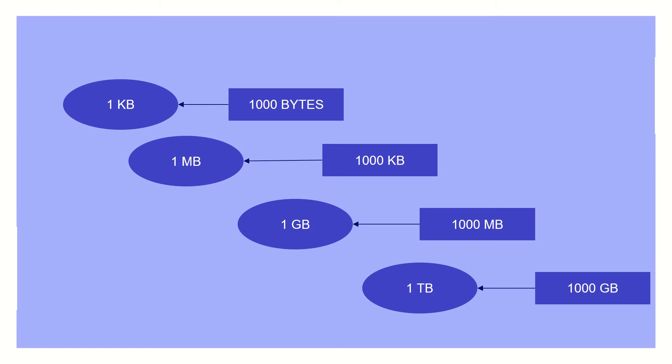Here is the measurement of data size. It starts with bytes, which is the smallest, and a thousand bytes would be one kilobyte. A thousand kilobytes, one megabyte. One thousand megabytes, one gigabyte. And a thousand gigabytes, one terabyte. A terabyte is so big that ordinary people like us wouldn't even be able to consume all of it.